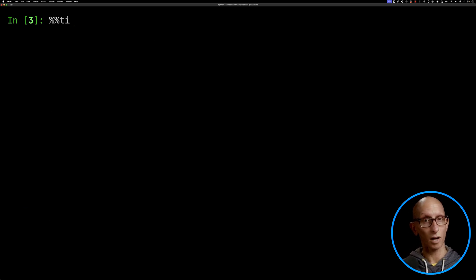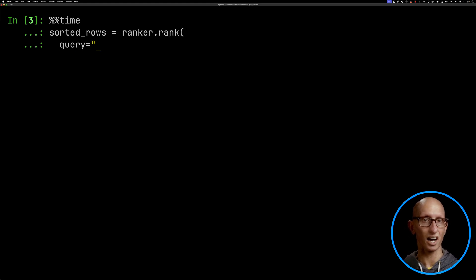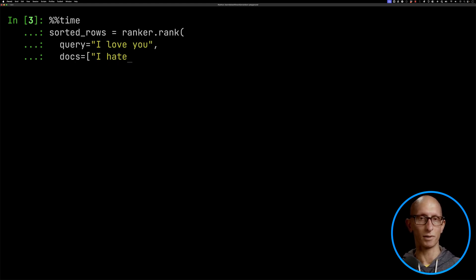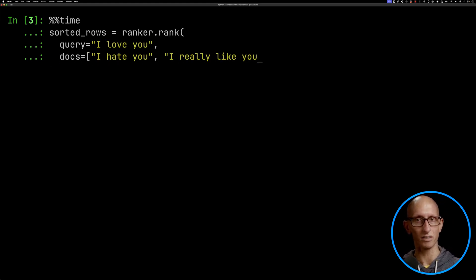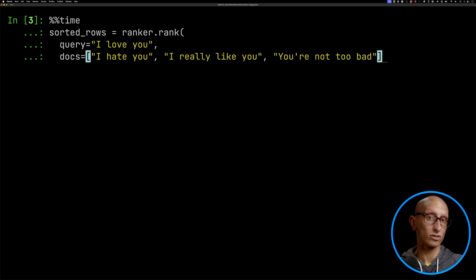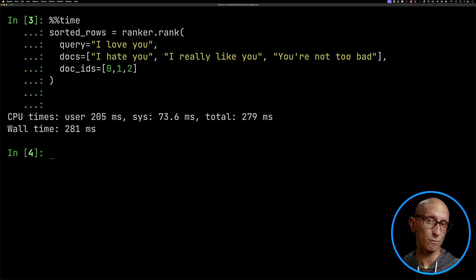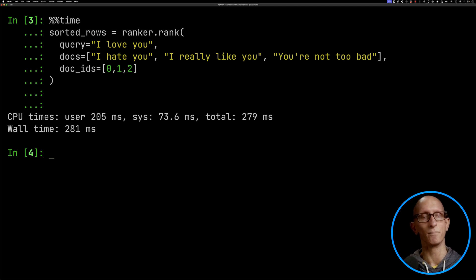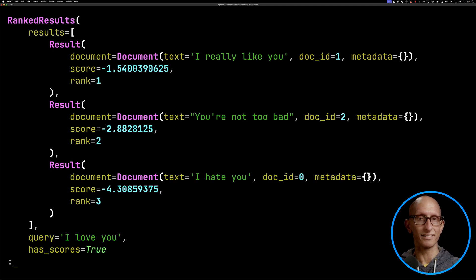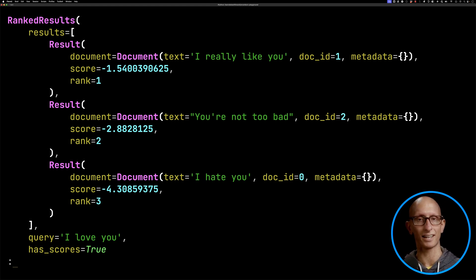Now we're going to rerank something. We'll start with something simple. Let's say we have a query: 'I love you.' And then we have some documents: 'I hate you,' 'I really like you,' 'You're not too bad.' We can also pass in some doc IDs — so just 0, 1, and 2 — and then let's run it. You can see it takes just under 300 milliseconds. If you run that same one again, it will be much faster, so maybe there's some sort of caching going on. If we have a look at the results, you can see it sorted them — probably in the best order: 'I really like you' first, 'You're not too bad' second, and then 'I hate you' in last place.